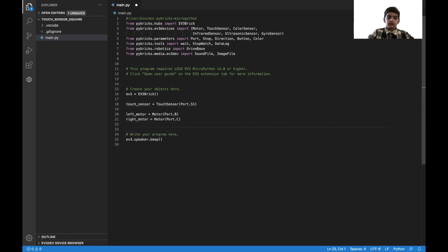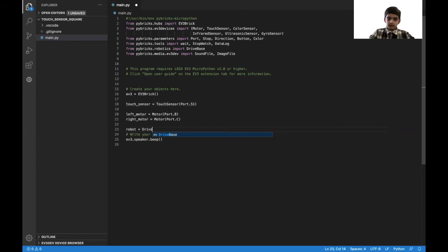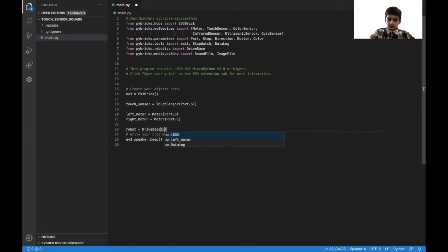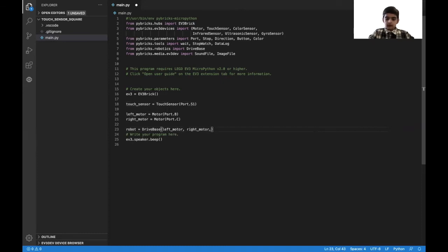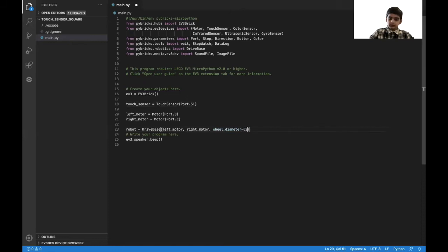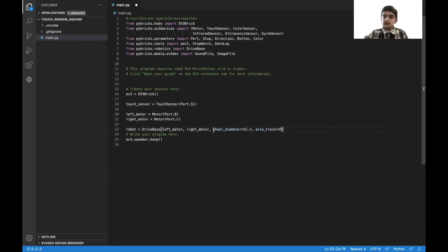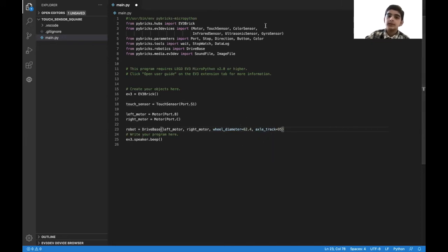And then after that, we can create our drive base. So robot equals DriveBase, which takes our left_motor, right_motor, and then wheel diameter, which is for me 62.4, and then our axle track, which is for me 95. The reason these two are turning blue is because you're creating something inside a parameter.